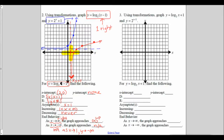You might be wondering why we had to graph both of these graphs at the same time. The reason is, if you look at these two functions, they are a reflection in the line y equals x, and y equals 2 to the x plus 1 is the inverse of y equals log base 2 of x minus 1.